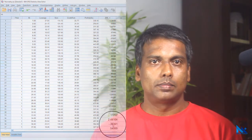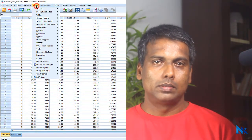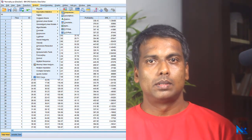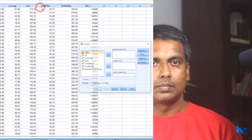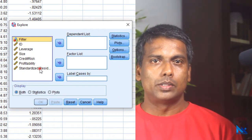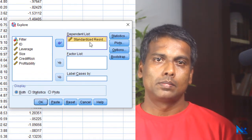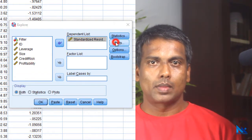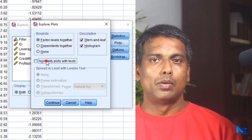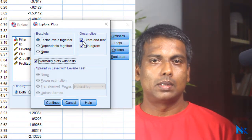Then we generate a Histogram and Normal Probability Plot with relevant tests to see whether this newly added variable in our dataset is normally distributed. For this, first click Analyze, Descriptive Statistics, and Explore. In this dialog box, select our residual variable and move it to the dependent list. Then click Plots and select the checkboxes for Histogram and Normality Plots with tests.